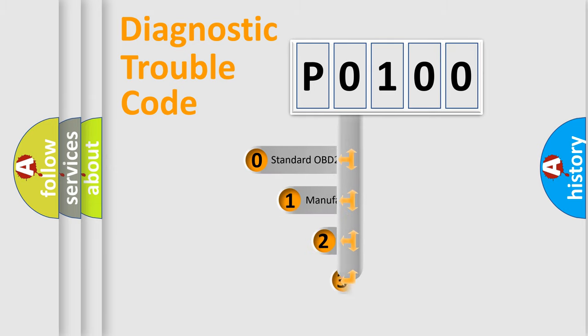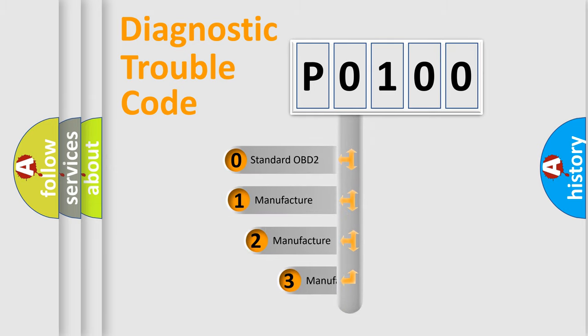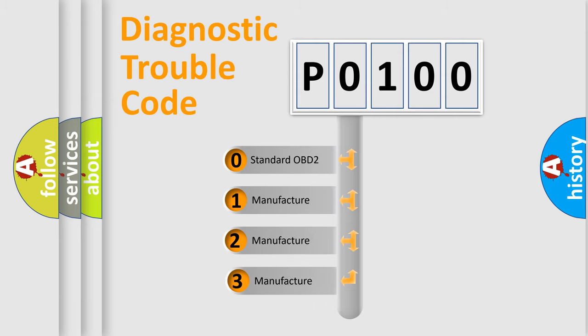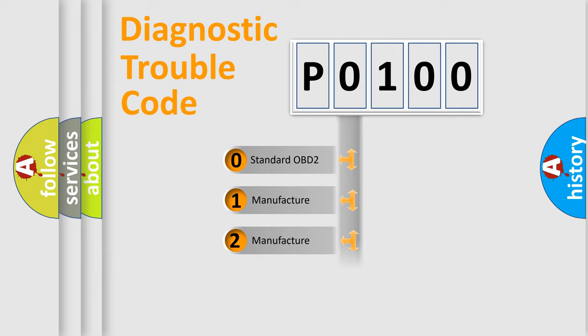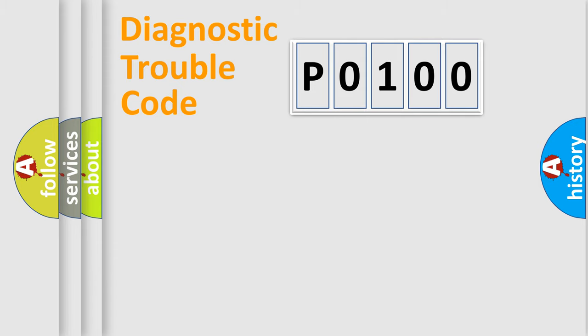If the second character is expressed as 0, it is a standardized error. In the case of numbers 1, 2, 3, it is a manufacturer-specific expression of the car-specific error.